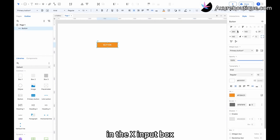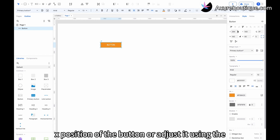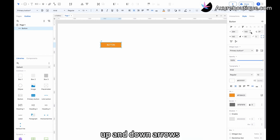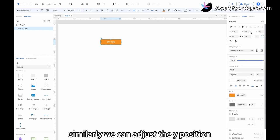In the X input box, we can enter the X position of the button or adjust it using the up and down arrows. Similarly, we can adjust the Y position.